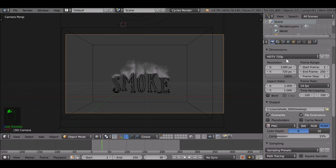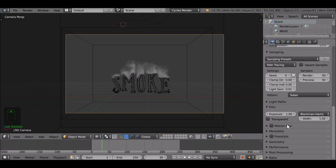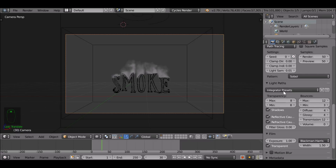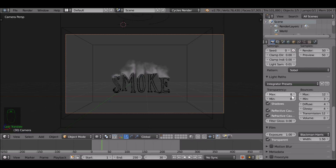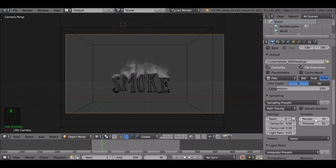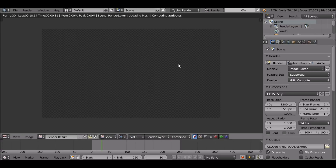Then in the render panel, all the way down under Film, check Transparent so the background will be transparent. To fix the smoke, go to Light Paths which is under the Sampling section. Normally we reduce these values for a faster render time, but the volume is set to zero — set this to a minimum value of one. I'm also going to reduce the samples to save time. Now when we render, the smoke should be white.